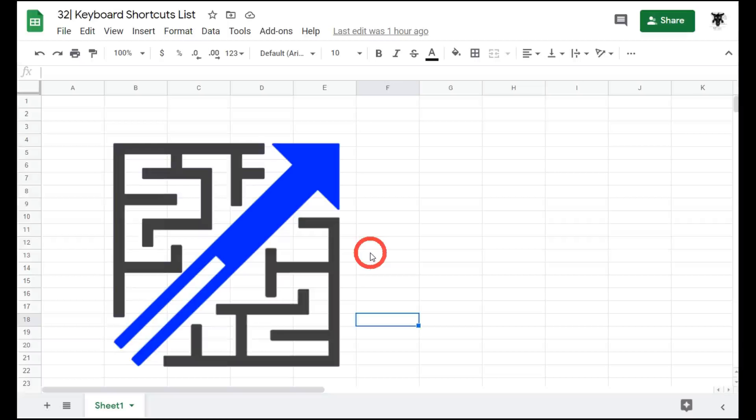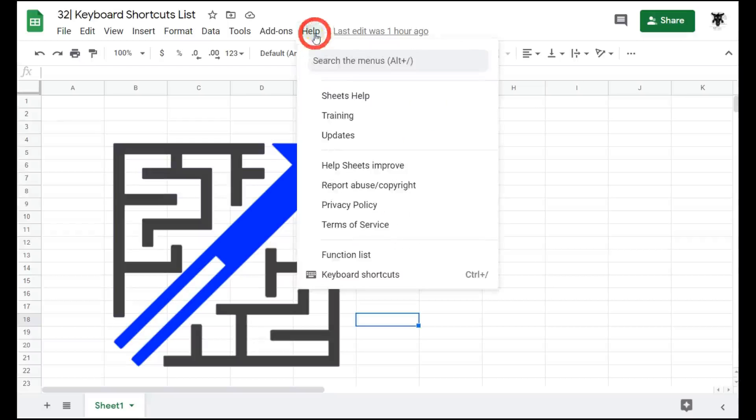Memorizing just a few keyboard shortcuts can dramatically increase your productivity when working in Google Sheets. You can access an extensive list of keyboard shortcuts by going to the Help menu and scrolling down to keyboard shortcuts.